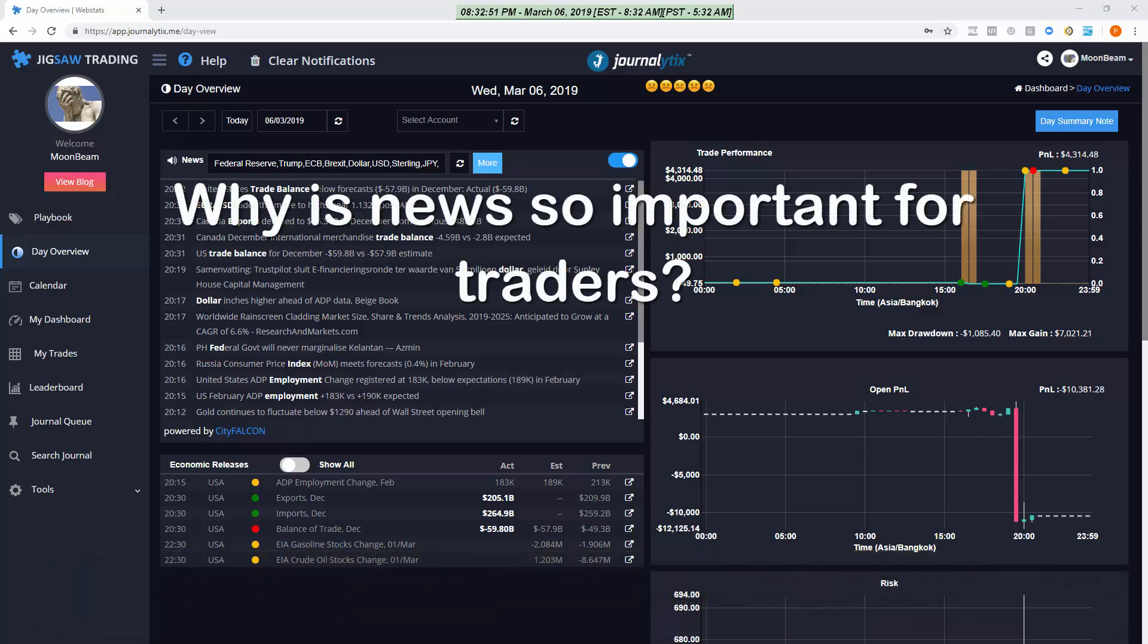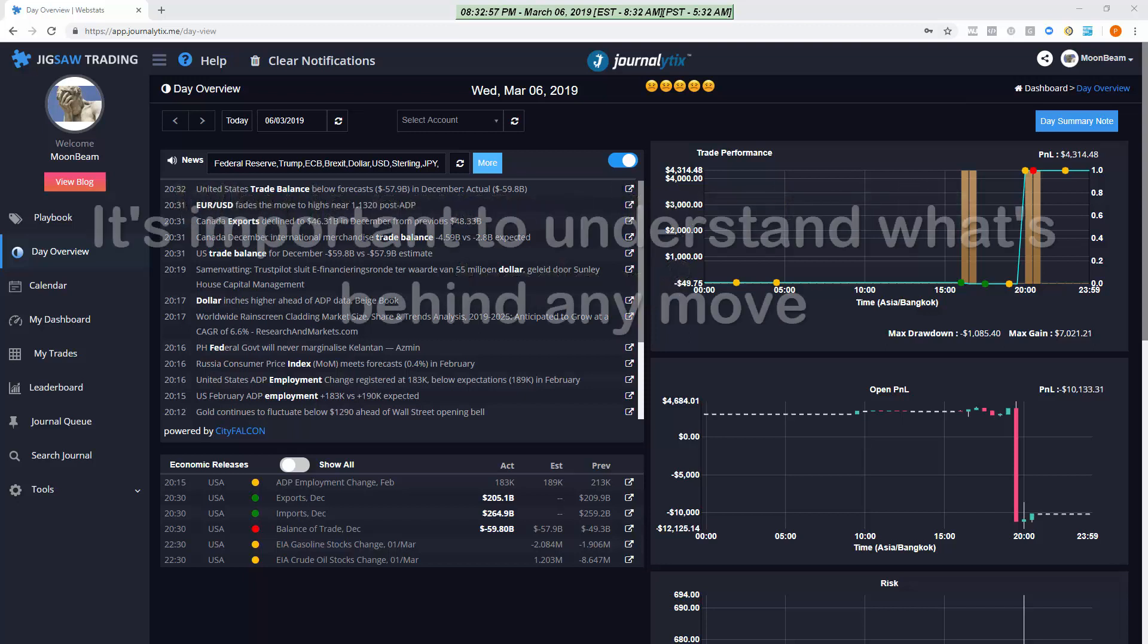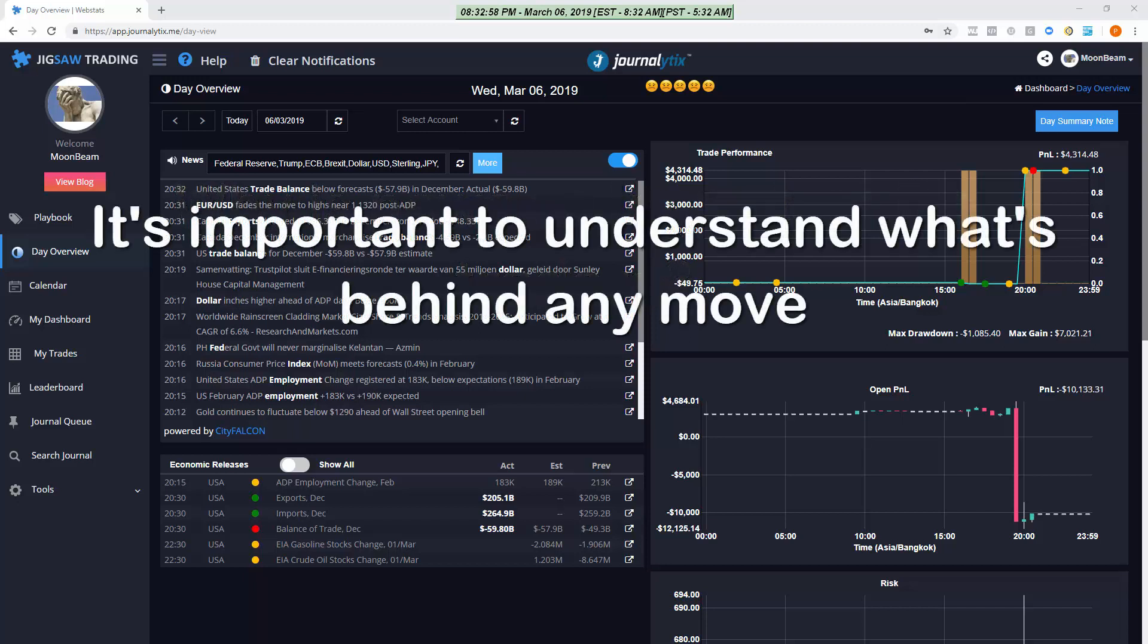Before we do that let's consider why we need to use news as traders. The most common use for traders is in confirming moves.